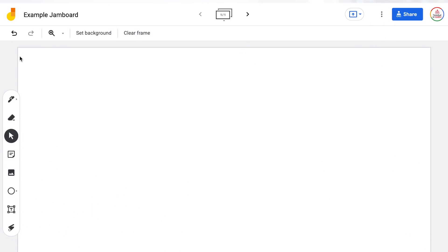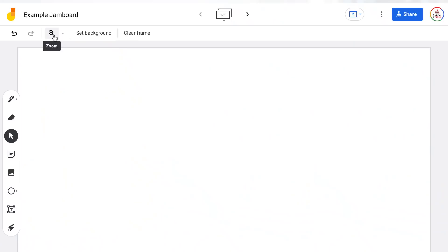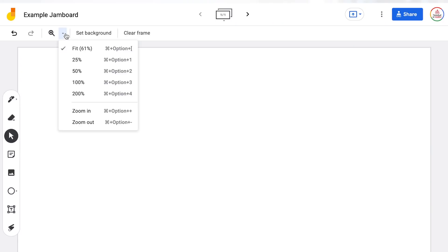Now we're going to move to that top toolbar right underneath. The first two buttons you will see are undo and redo — those come in handy. I always make sure I teach my students how to use those buttons as well. You also have a zoom button so you can zoom in or out depending on how you are using Jamboard at that moment.